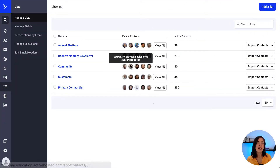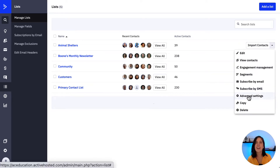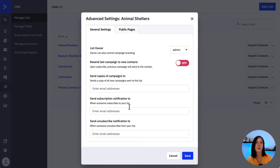Let's go ahead and configure it together in the platform. From Lists, click on the dropdown menu beside the list you want to set the notification for, and then Advanced Settings. Type the email address that should receive the notification into the field provided for when someone subscribes or unsubscribes to your list.